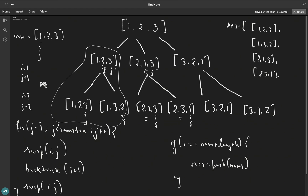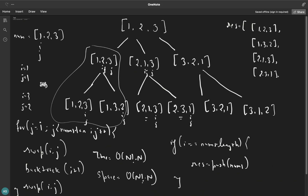Doing this will generate all possible permutations. The time complexity for this solution will be O(n! · n) and similarly the space complexity will also be O(n! · n).